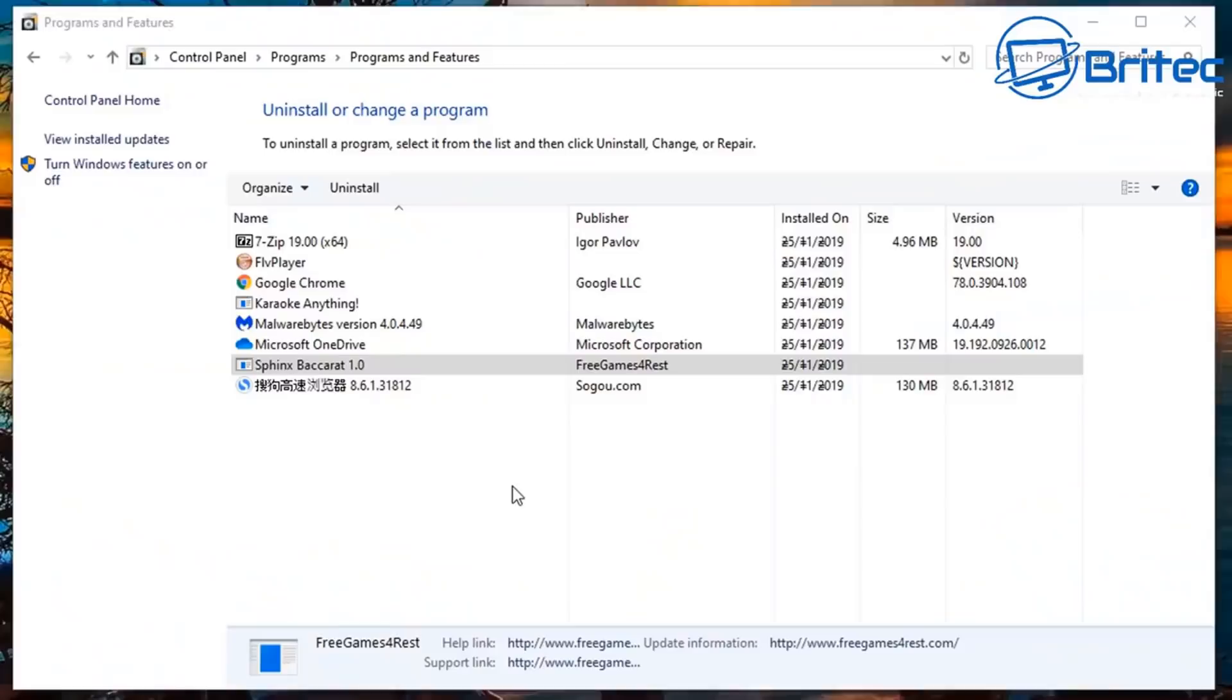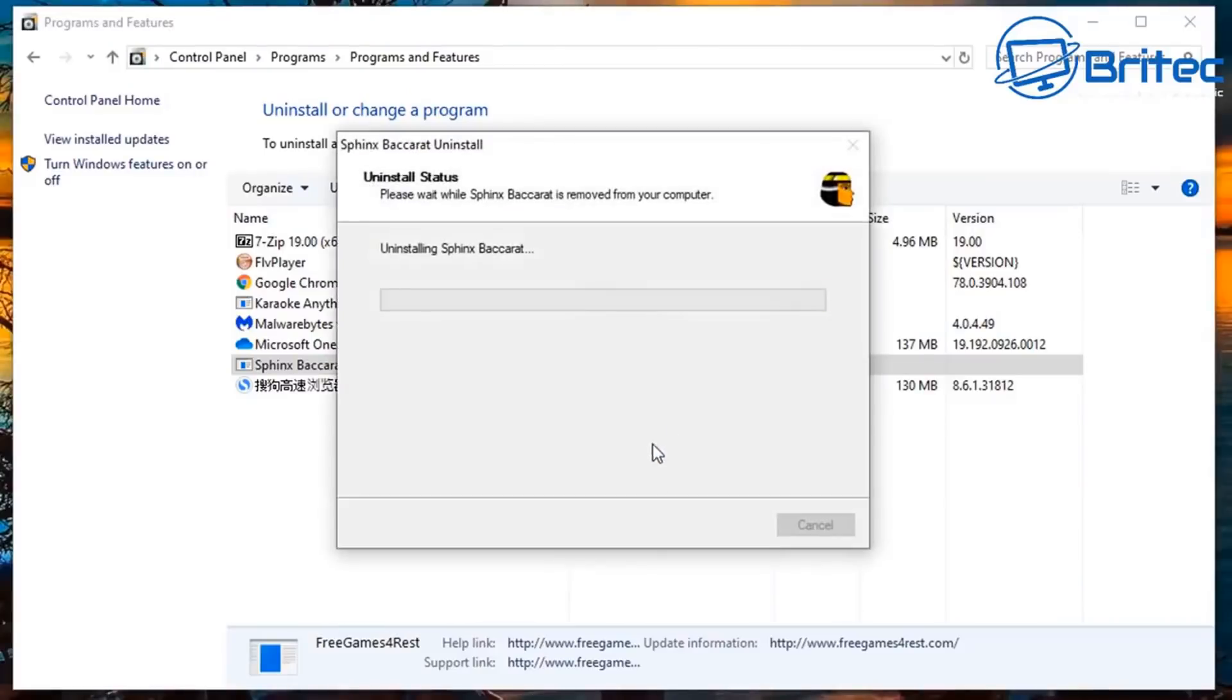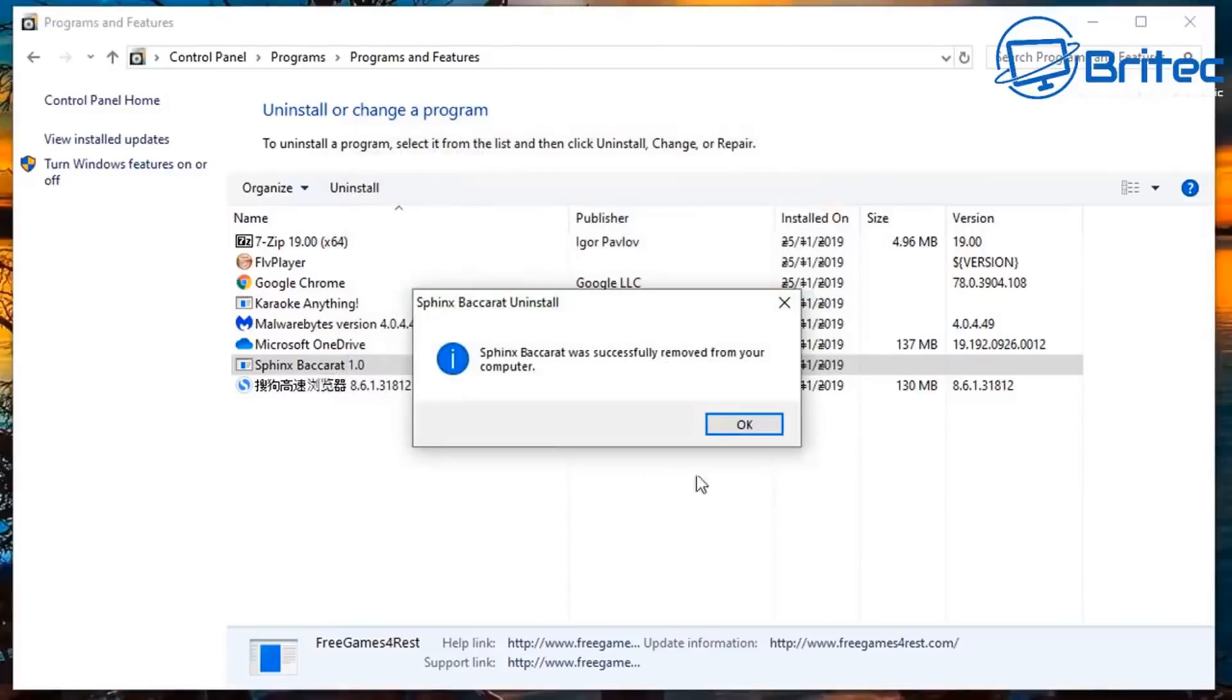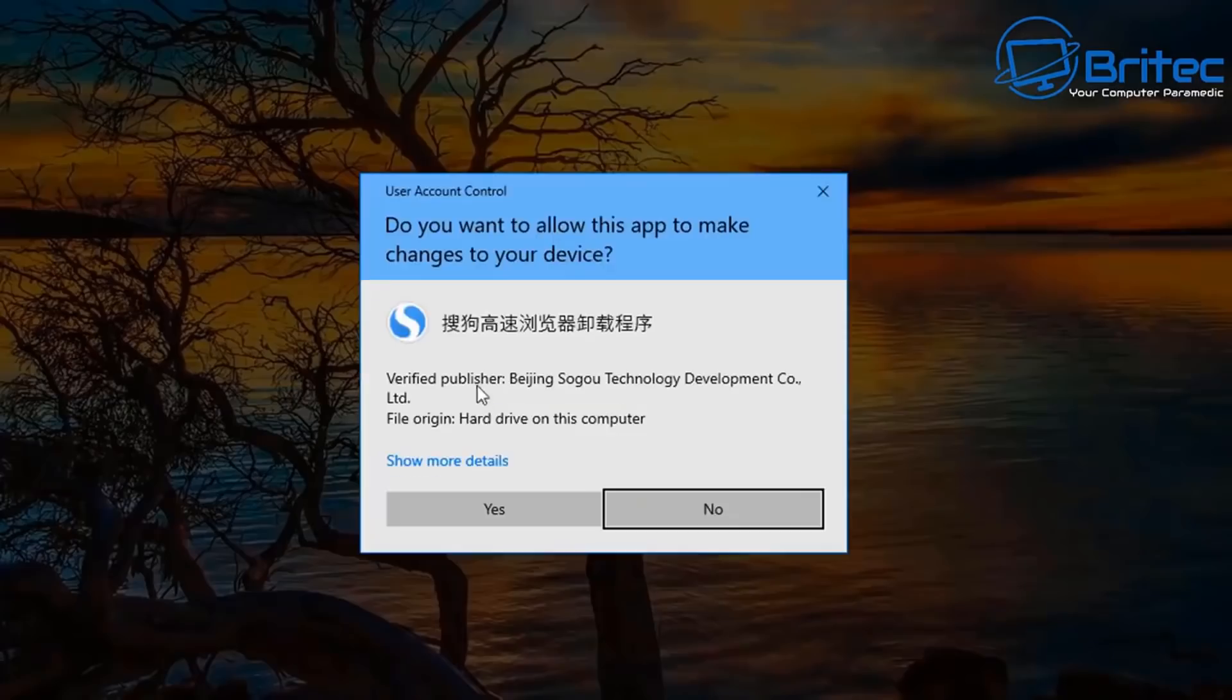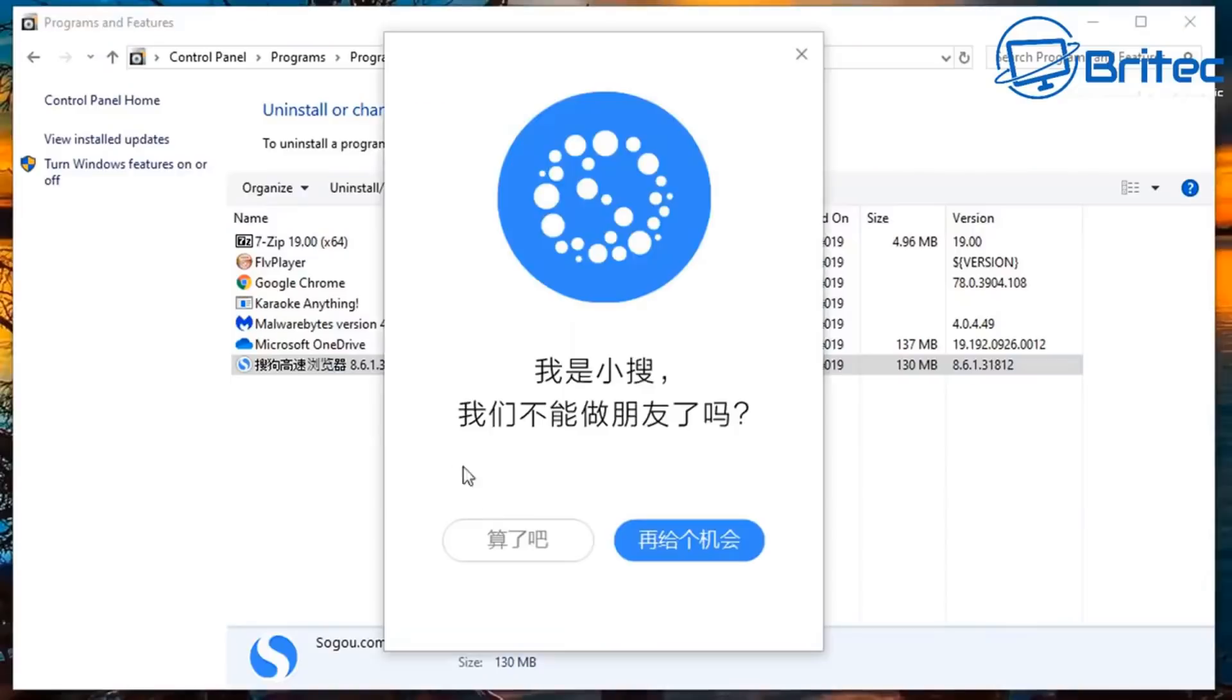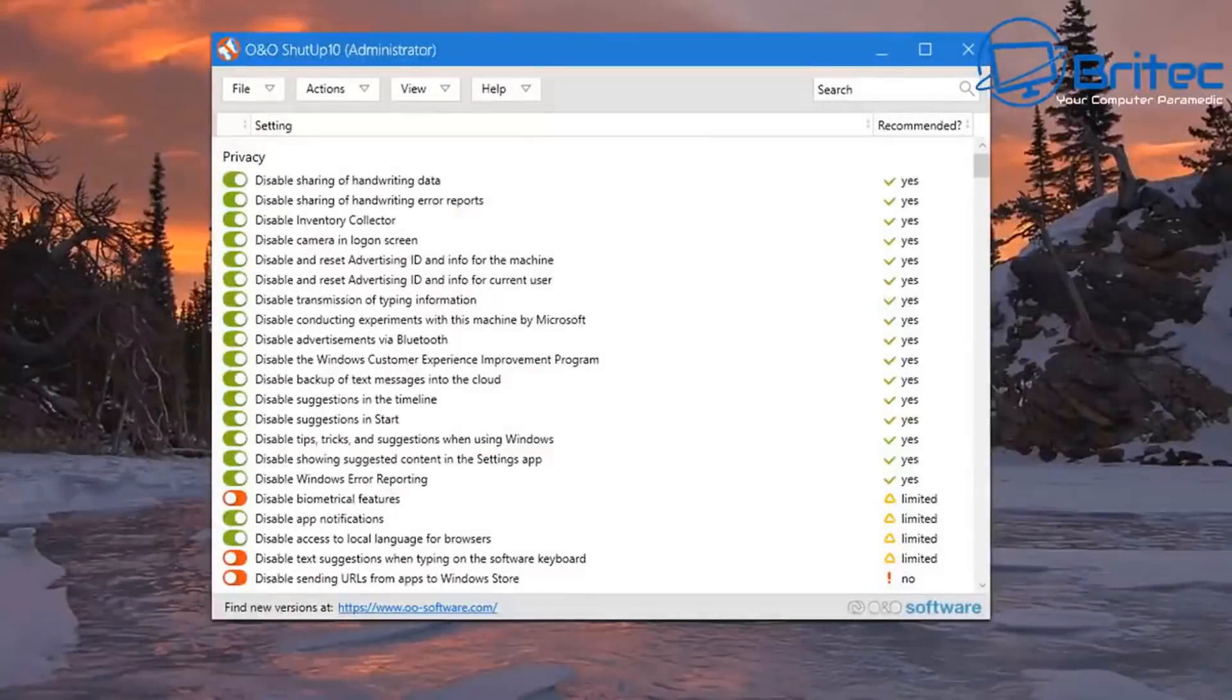Anyway, malware is another cause of reinstalling Windows and that's what I would suggest people do just to be safe and then change all your passwords at your bank.